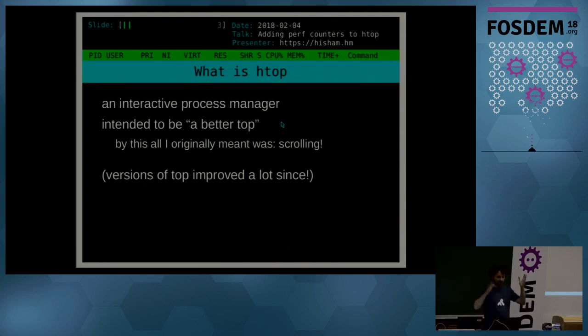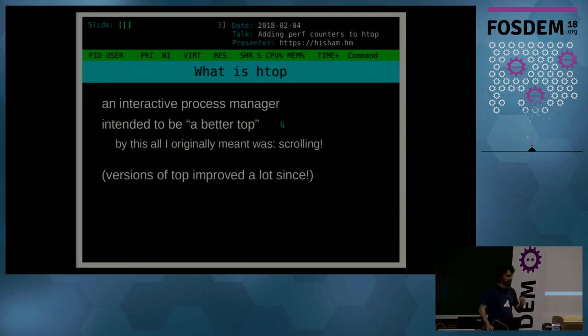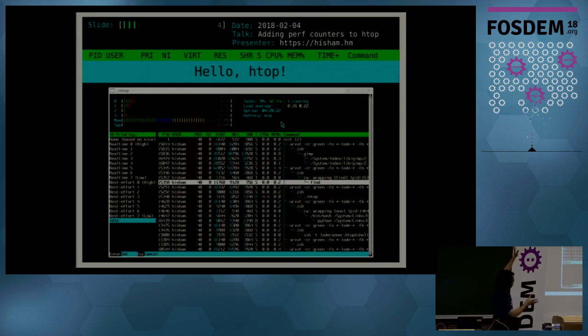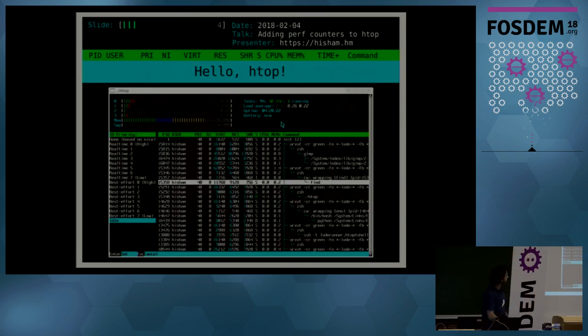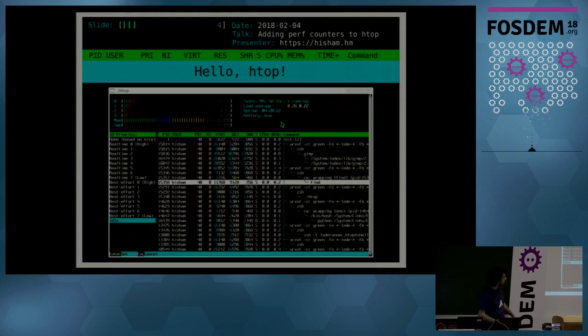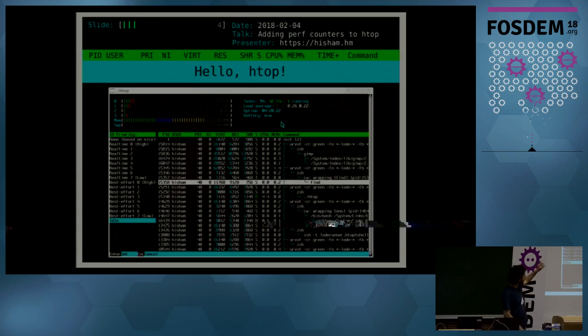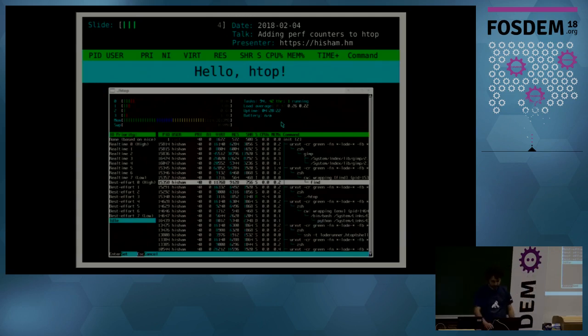They all scroll now, but yeah, back then it was a novel thing, believe me. So if you've never seen it, the light's not too good, but this is how it essentially looks like. You can scroll through processes. You have three views of the processes. You can select things and change like priorities and things like that.